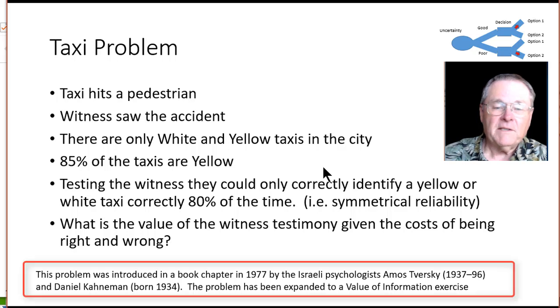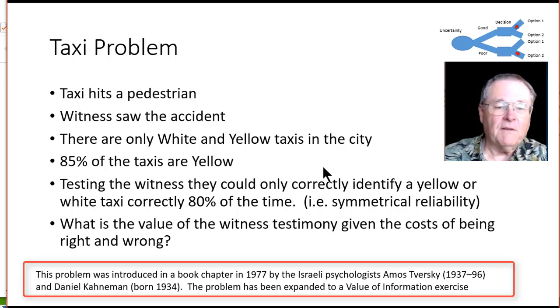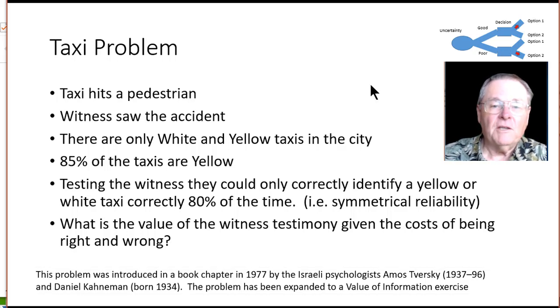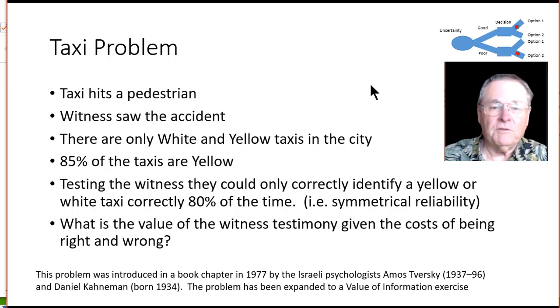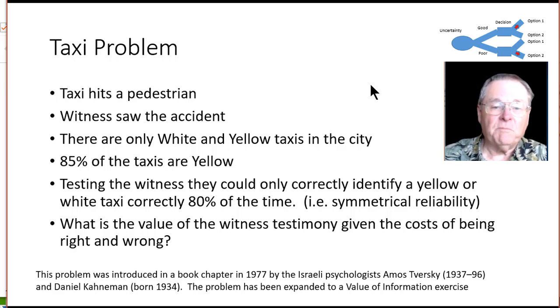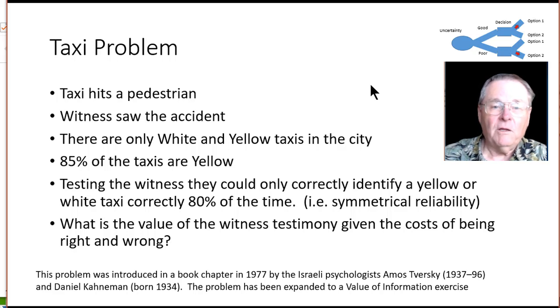What is the value of the witness testimony given the cost of being right and wrong? As I said, this problem is a little bit old, like 1977. Typically these problems are done using decision trees. Today I want to show you how to solve them using simulation and we're going to expand this problem by including a cost of being right and wrong.